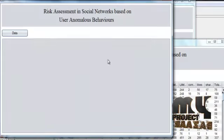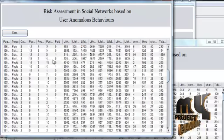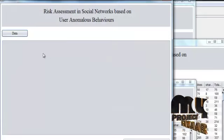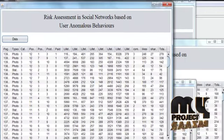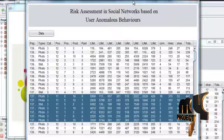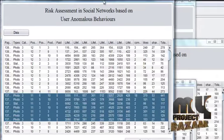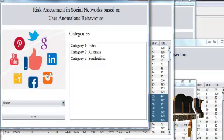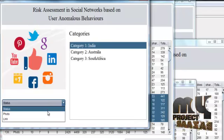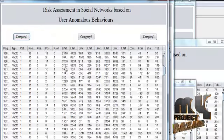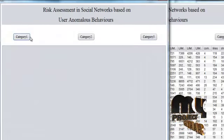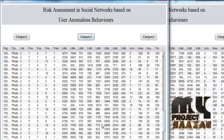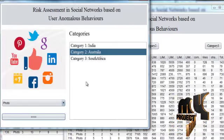For Australia, clicking OK shows category 2 data — these are all the data records for Australia. For South Africa, we get category 3 data — all the data of South Africa. In this phase, we can get the categories, and for each category such as India, we can filter by status types like photos. If we select Australia and photos, we get category 2 data showing only photos. From here, we can perform a clustering process or identify risk based on behaviors.